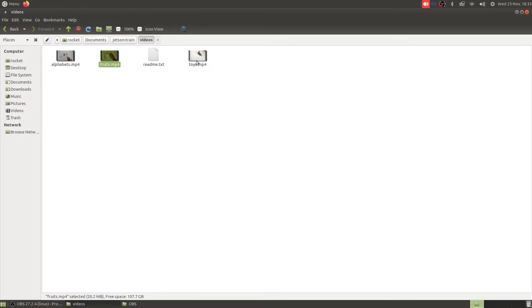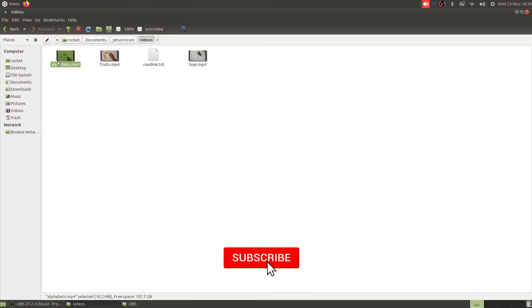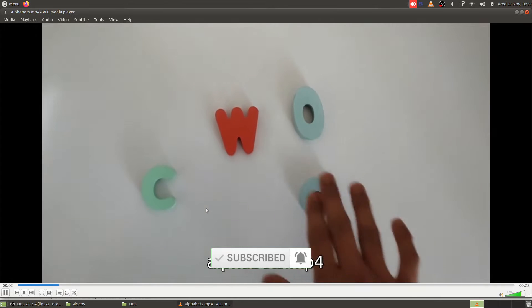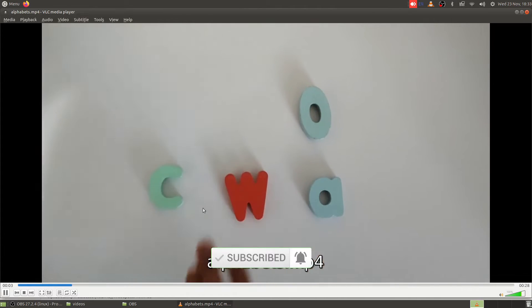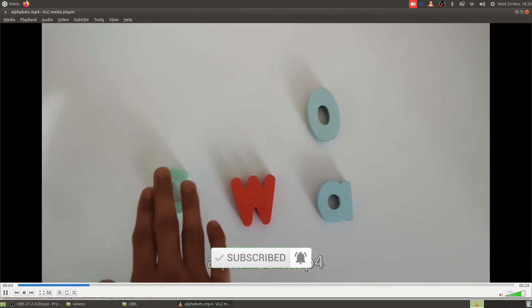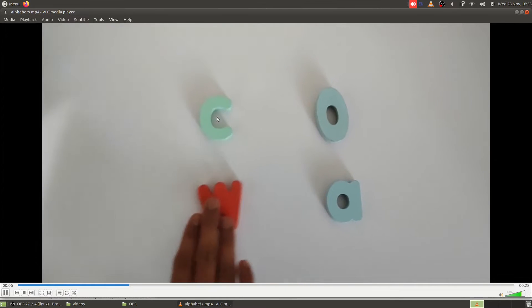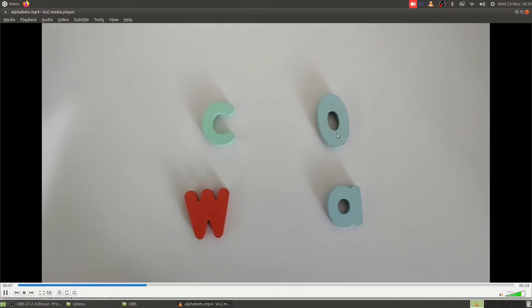We'll see if we are able to train a model to detect all these alphabets, for example C, O, A and W. So let's get started.